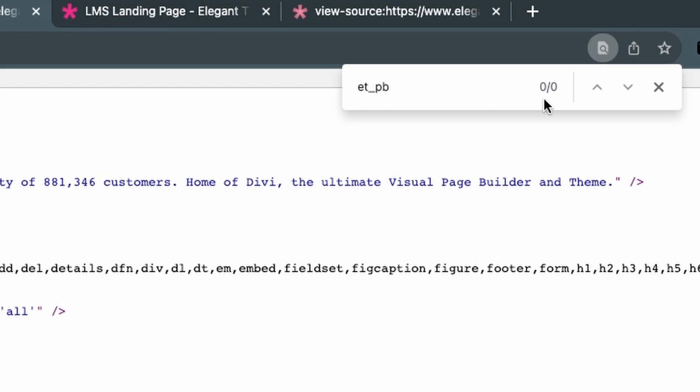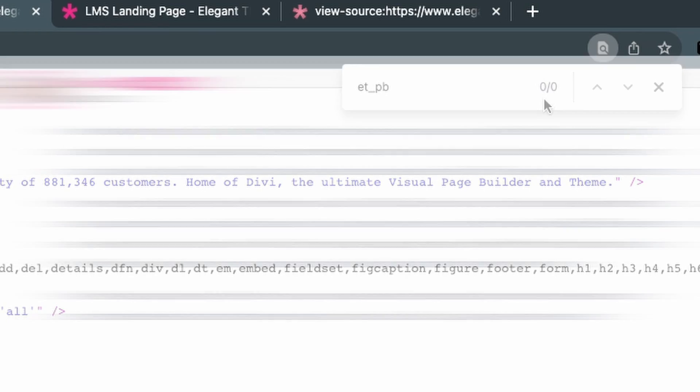And this is actually correct — Elegant Themes built their website long before Divi existed, because they created lots of themes before Divi. Since then they have just worked with a custom solution, and it's not even built with WordPress. That's all for today — please let me know what you think in the comments below, and subscribe to the channel for more good stuff. Thanks for watching!